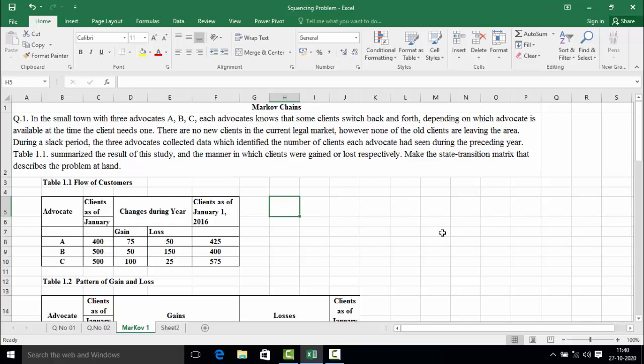Hello everyone. In this video we are going to solve the Markov chain analysis problem. Markov analysis is the way of analyzing the current state of some variable in an effort to forecast its future state. In a town with three advocates A, B, and C, each advocate knows that some clients switch back and forth depending on which advocate is available. There are no new clients in the current legal market, and none of the old clients are leaving the area during the slack period. The three advocates collected data identifying the number of clients each advocate had during the preceding year. Table 1.1 summarizes the results, including how clients are gained or lost.